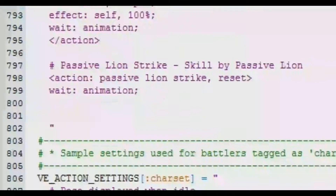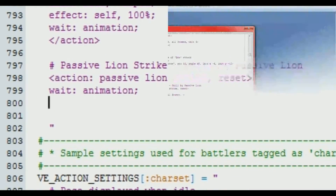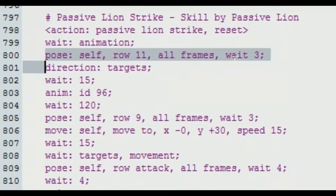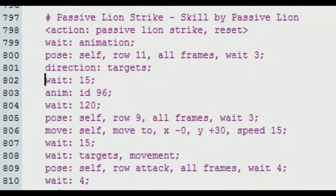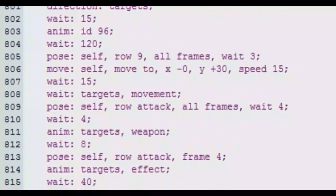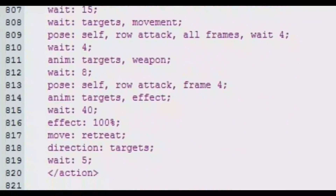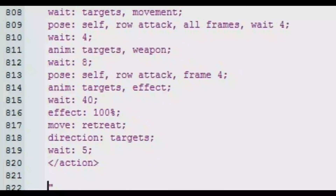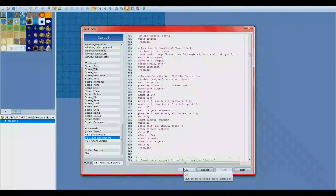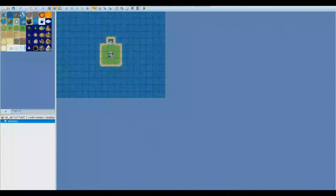Now it's time to start creating the skill itself. Here is my entire skill. Pose indicates that we want to put our Holder Battler into Row 11 and use all frames. He'll then go through the complete animation, then start facing the targets. We'll wait 15 frames, play Animation ID 96, wait 120 frames to let it finish, and then we'll start turning towards the enemy and moving in for our attack. Effect 100% is the line of code that will deal the damage to the enemy. Skills really are a case-by-case basis, and what you may choose to do could be a variation on this.